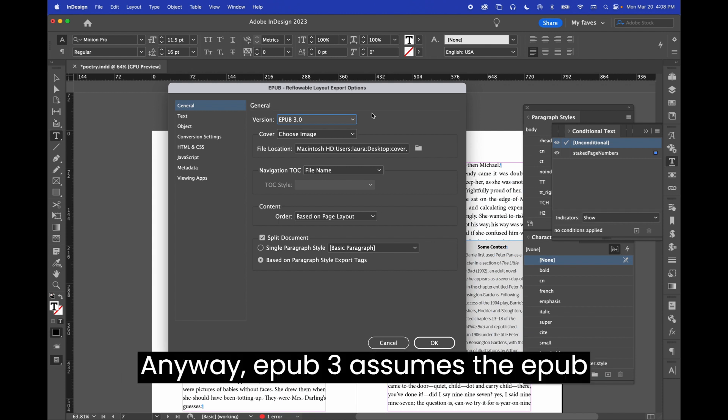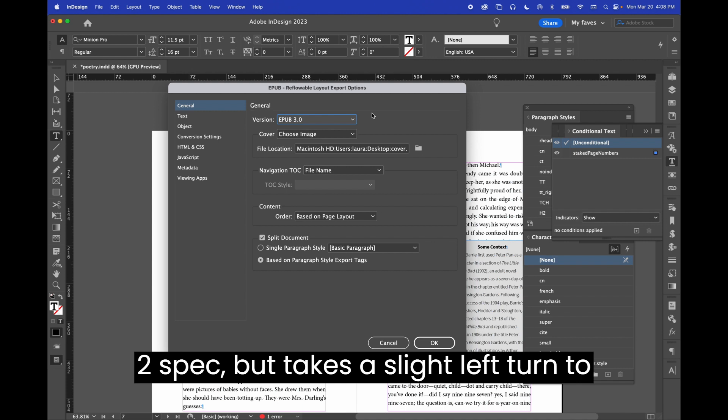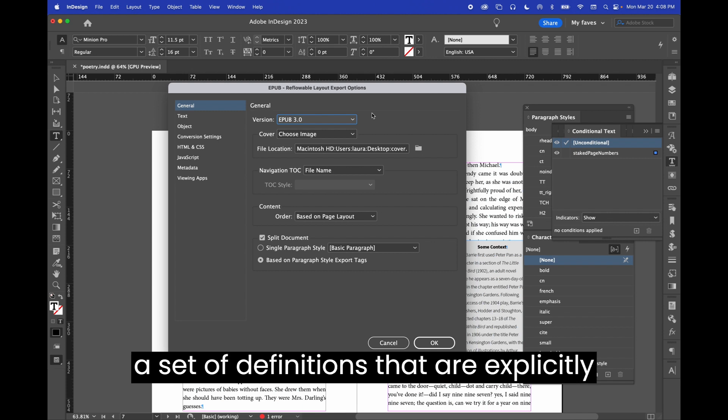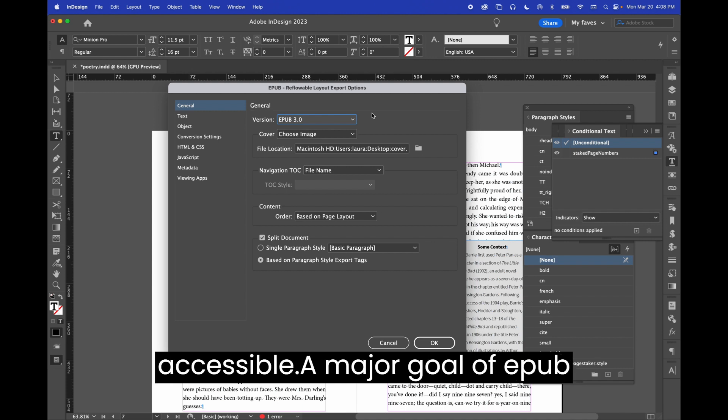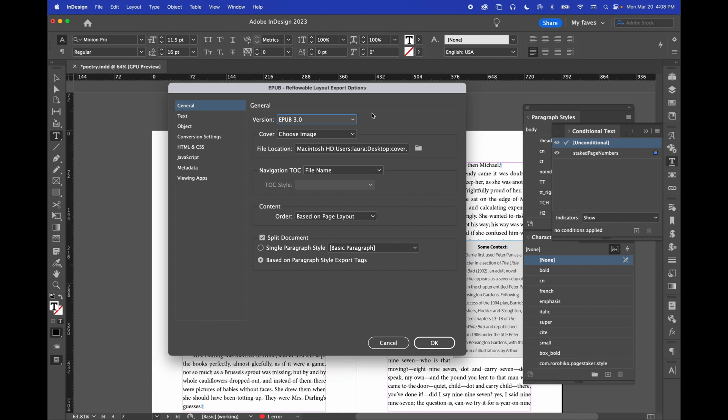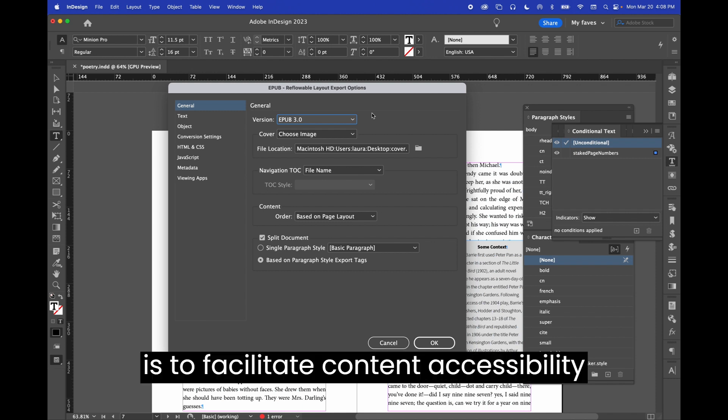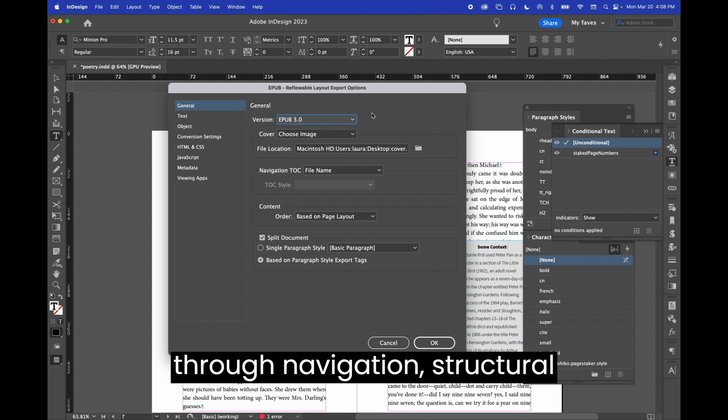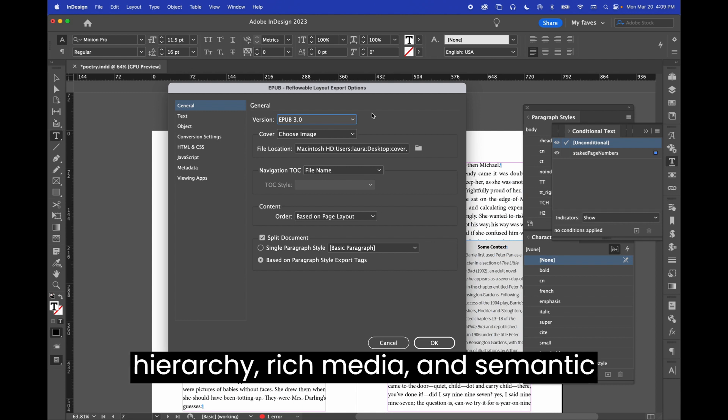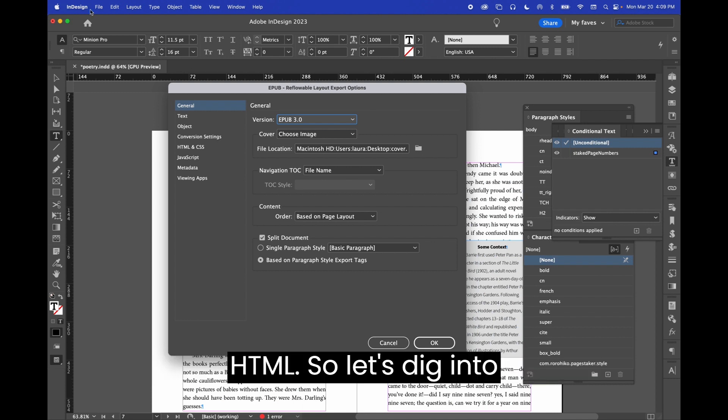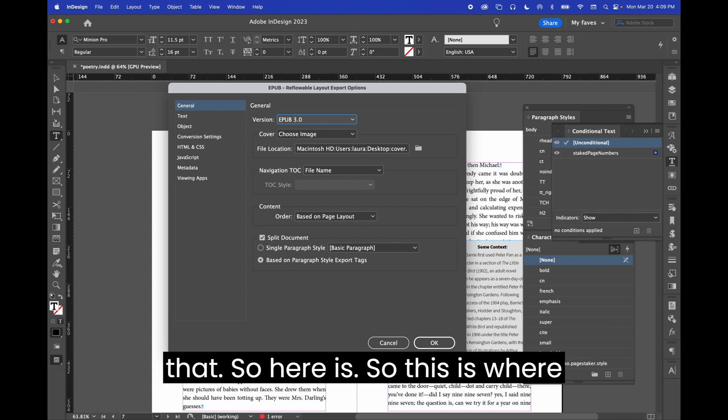EPUB 3 assumes the EPUB 2 spec but takes a slight left turn to a set of definitions that are explicitly accessible. A major goal of EPUB 3 is to facilitate content accessibility through navigation, structural hierarchy, rich media, and semantic HTML. So, let's dig into that.